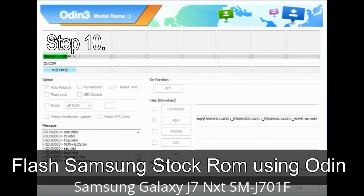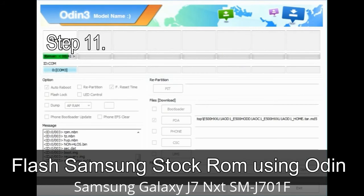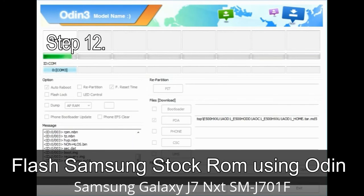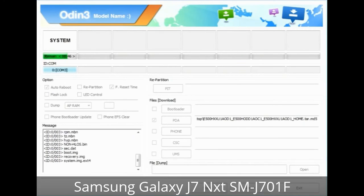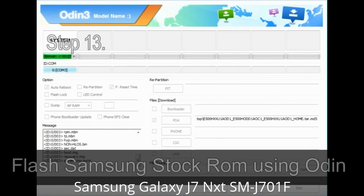Step 10: Click the Start button in Odin to begin the flashing process. Step 11: Once you see the green 'PASS' message, remove the USB cable from the device. During this process your device will restart automatically. Step 12: Your Samsung device may get stuck at boot loop. You have to boot into stock recovery mode. To enter stock recovery, press and hold the Volume Up key, Home key, and Power key. When the phone vibrates, leave the Power key but keep holding the Volume Up key and Home key. You will boot into recovery mode.